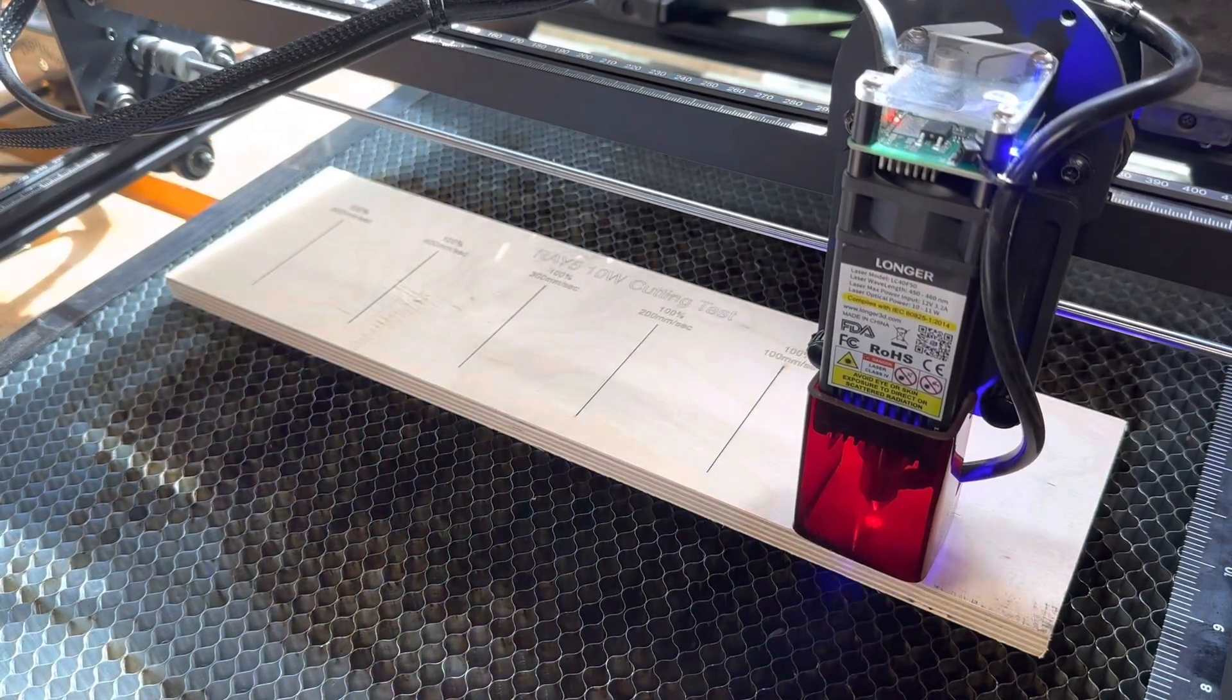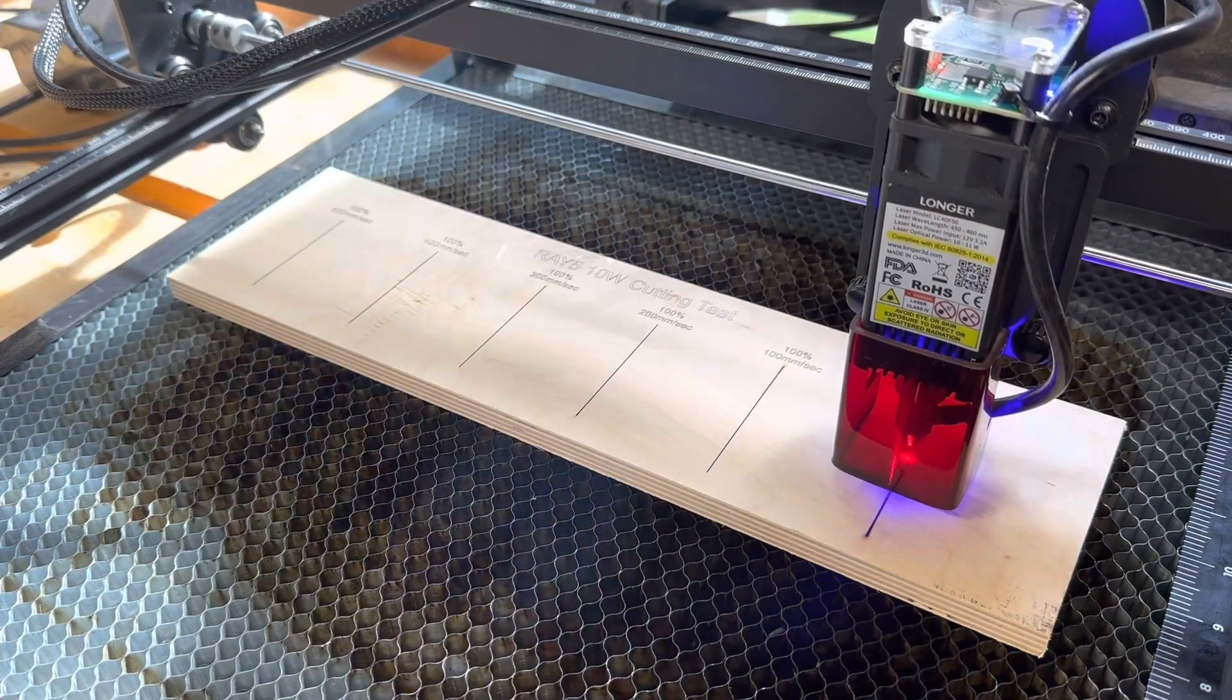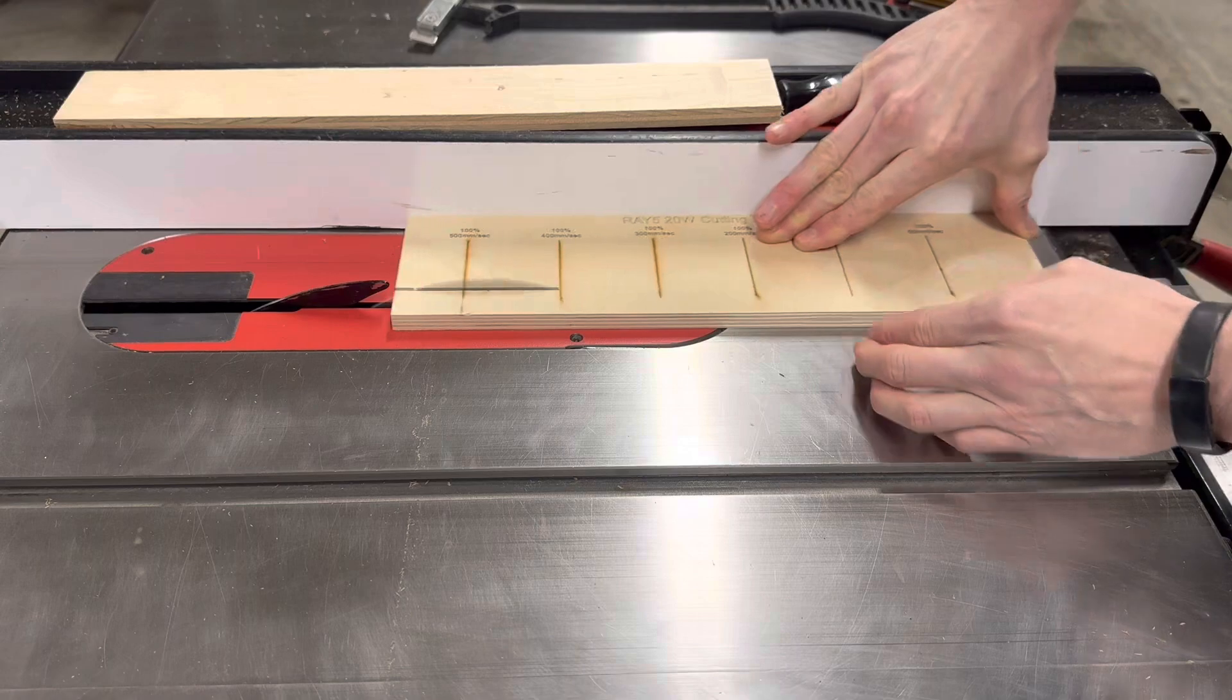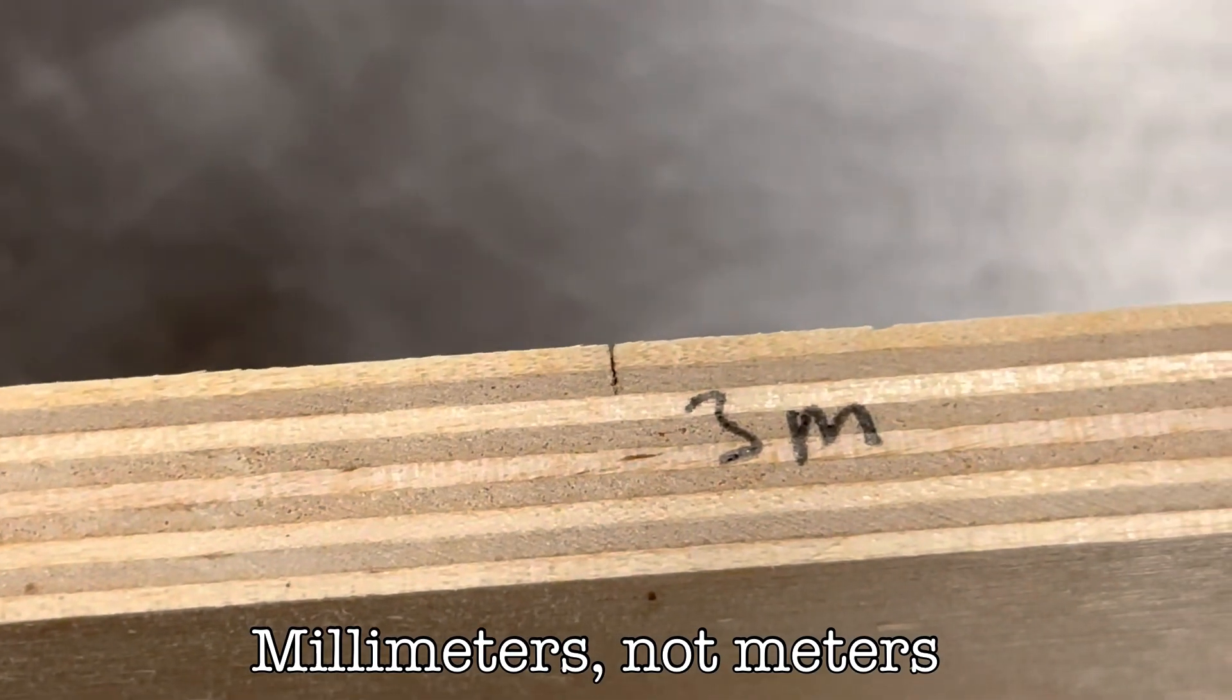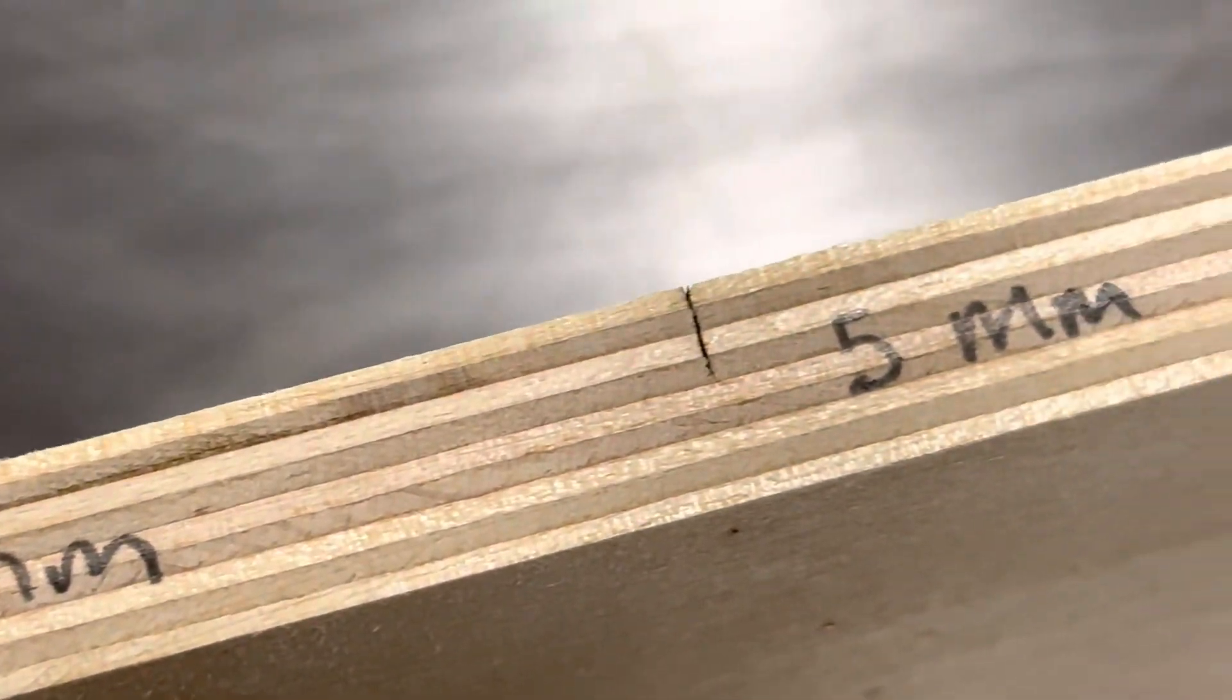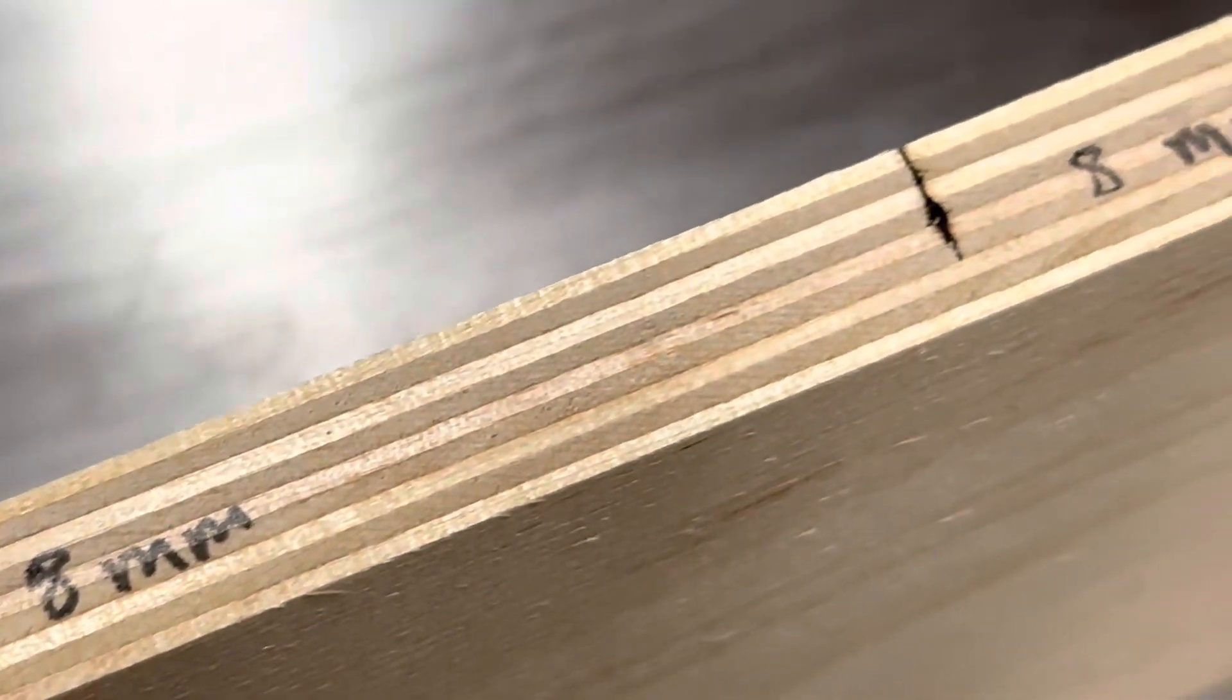I did 6 cuts, all at 100% power, the first at 500 mm per second, then 400, 300, 200, 100, and the final at 50 mm per second. I had no expectation that I was going to cut through the 1/2 inch thick plywood, but I wanted to see how far the laser would penetrate. These are very rough measurements, but what I saw wasn't really all that surprising. With slower speeds, the laser penetrated further into the wood, and I definitely hit a point of diminishing returns once the speed was lowered below 100 mm per second.